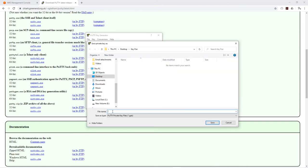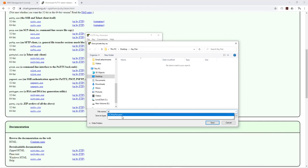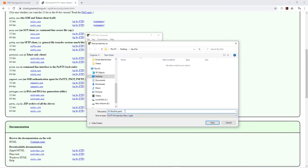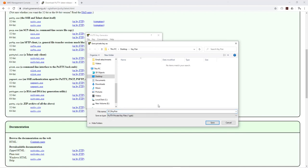I'm just going to choose the name to save it as. I'll save it as the same name but without the PEM, so I'll save it as EC2 key pair and make sure you have the dot PPK.